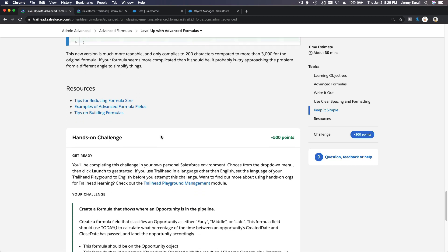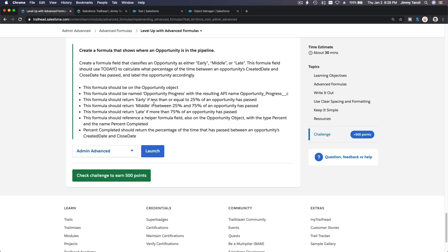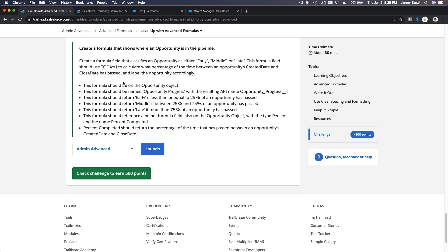Let's do the hands-on challenge. Create a formula that shows where an opportunity is in the pipeline — an opportunity custom field formula. It should classify an opportunity as either early, middle, or late. This formula field should use TODAY() to calculate what percentage of the time between an opportunity's created date and close date has passed, and label the opportunity accordingly.